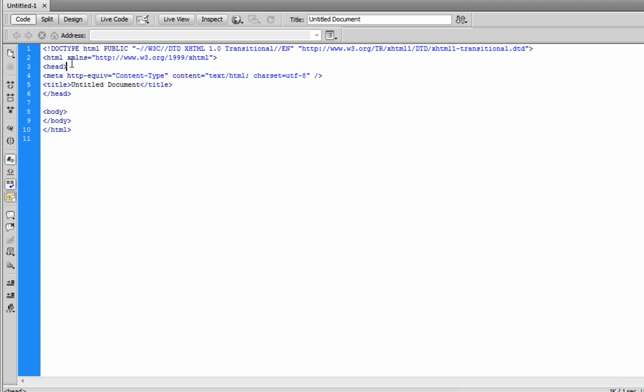This is where you keep your metadata, your style sheets, which we will get into later. We're not going to be going over those anytime soon. Your JavaScript, anything that is not seen.